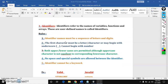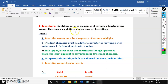So first: identifiers. Identifiers are the names given to variables, functions, arrays, and so on. These are user defined names. Simply remember — identifiers are the names given to variables.